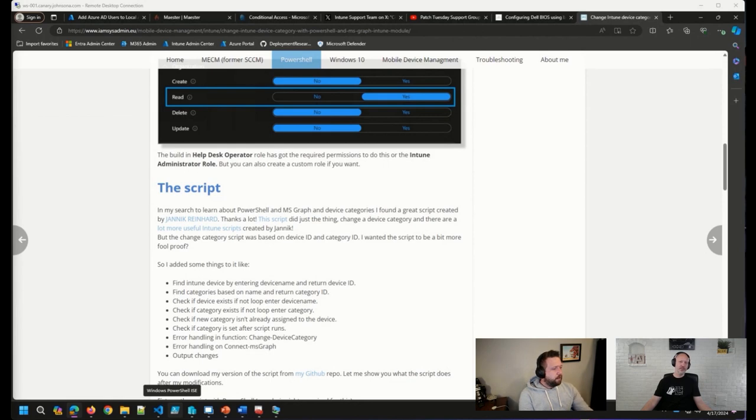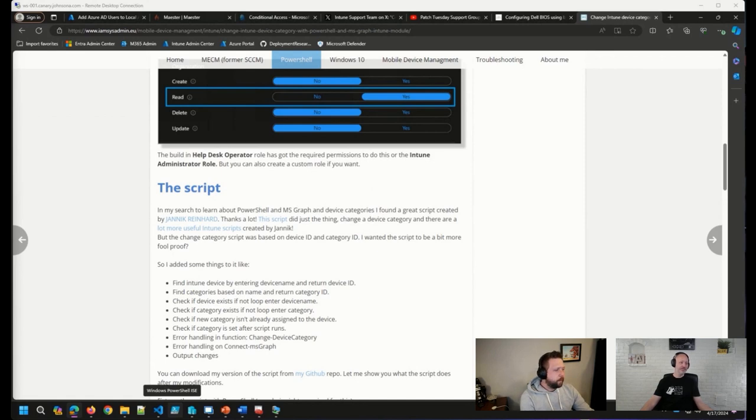It's also clear where Microsoft is putting a lot of investment, and that is in the settings catalog.